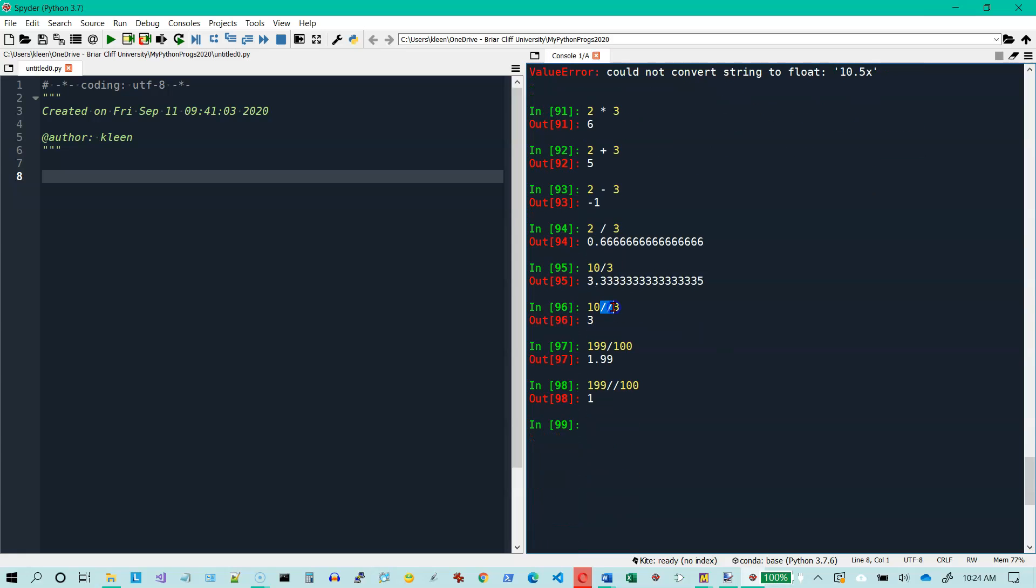So that's an operator that's a little bit different. It gives you an integer for an answer, regardless of what the numbers are here. If I do a 10.5 and divide it by 3, I will still get a floating point number. I'm sorry, I will still get an integer, but it will be represented as a floating point number. You know, 10.5 divided by 3 is not 3.0.